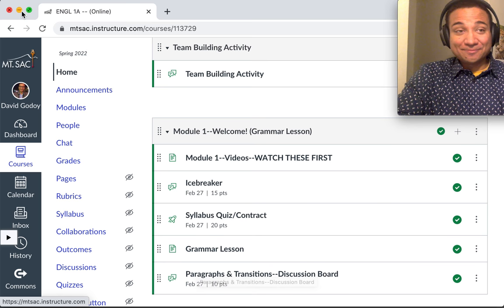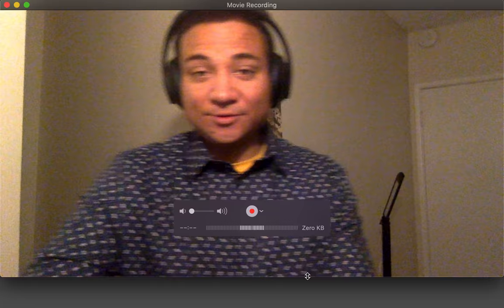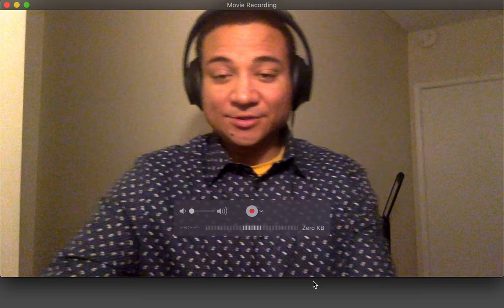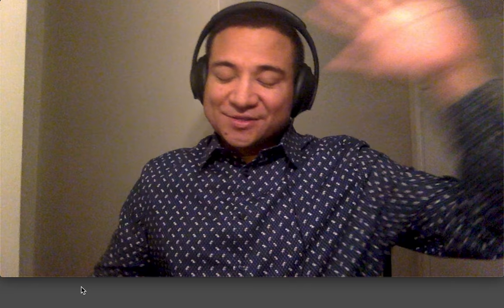Other than that, that concludes our syllabus slash canvas crash course. With that, welcome to the class. And thanks for watching.